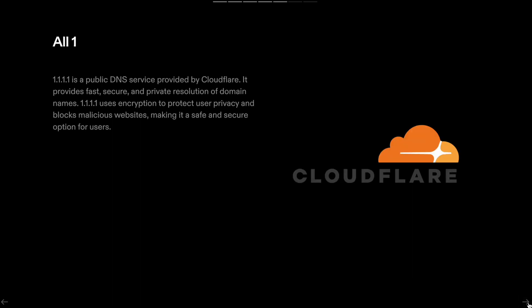1.1.1.1 is a public DNS service provided by Cloudflare. It provides fast, secure, and private resolution of domain names. 1.1.1.1 uses encryption to protect user privacy and blocks malicious websites, making it a safe and secure option for users.